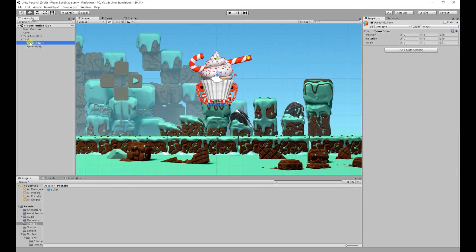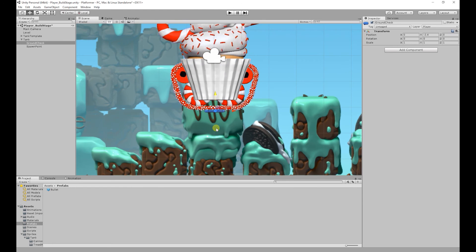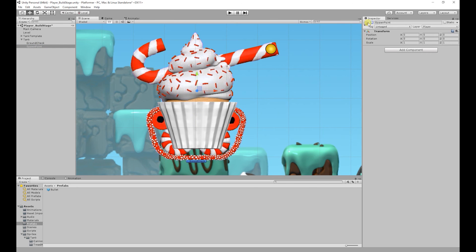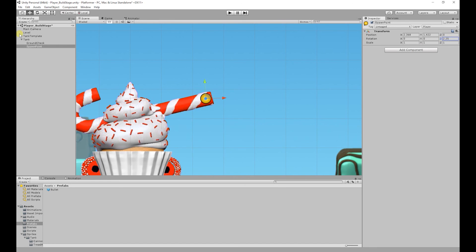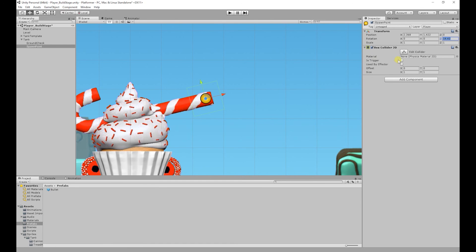Once we've done that we need to reposition our ground check object and our spawn point in their correct positions. I'm going to select our ground check, add a marker to it, and move it down so it's roughly in the same position as our old ground check object. Then I'll select our spawn point, add an icon to it, move it into the same position as our old spawn point, and rotate it so it's pointing in the direction of the cannon. Finally we need to add a trigger collider to our spawn point — add component > Physics 2D > Box Collider, turn it into a trigger, and change the tag to fire point.